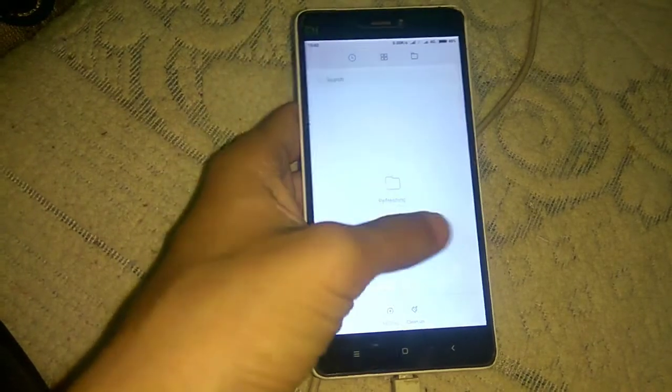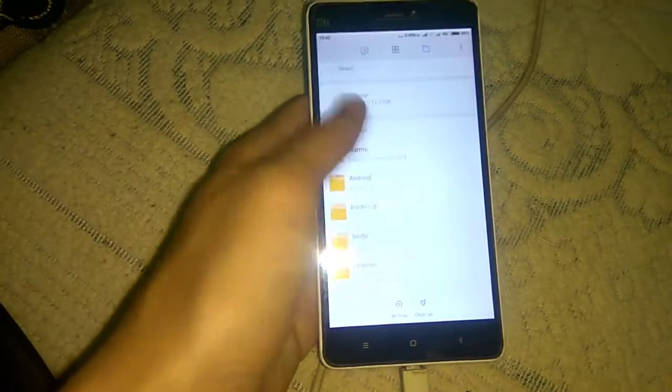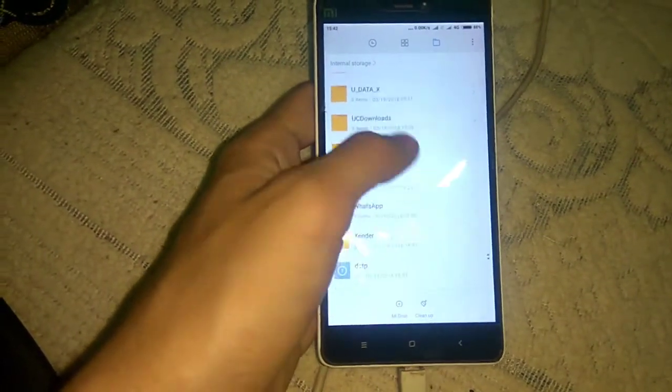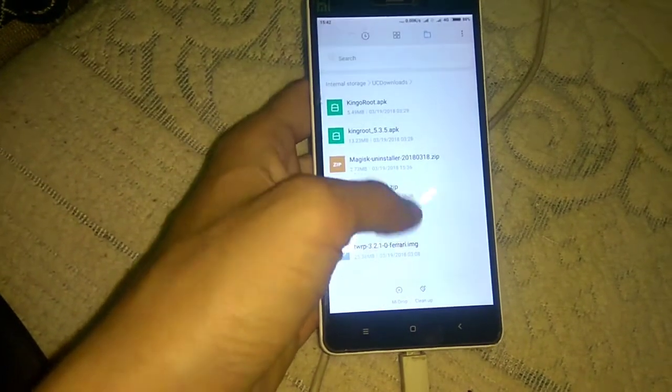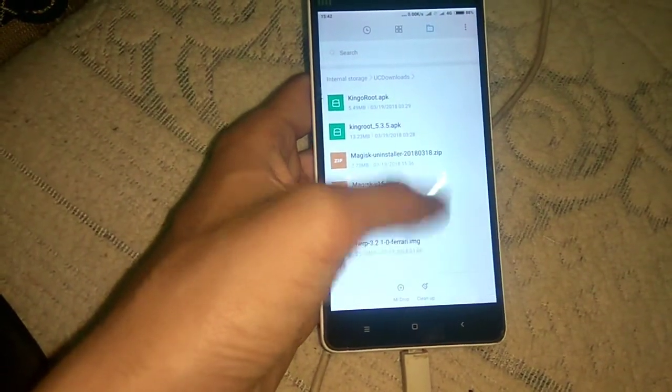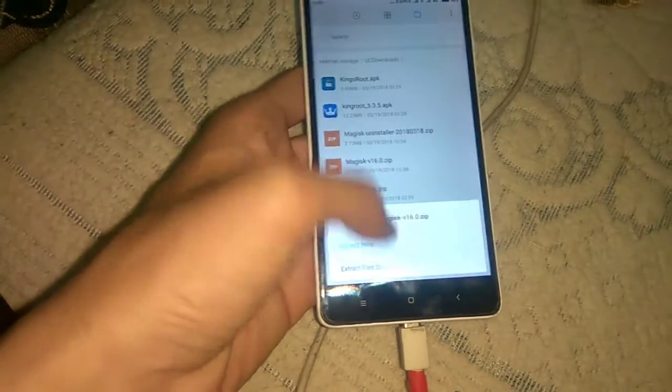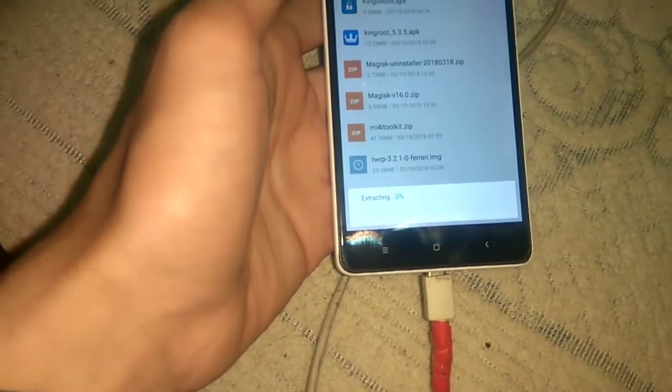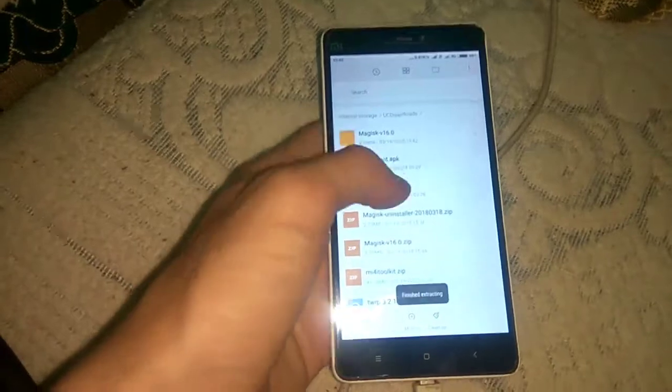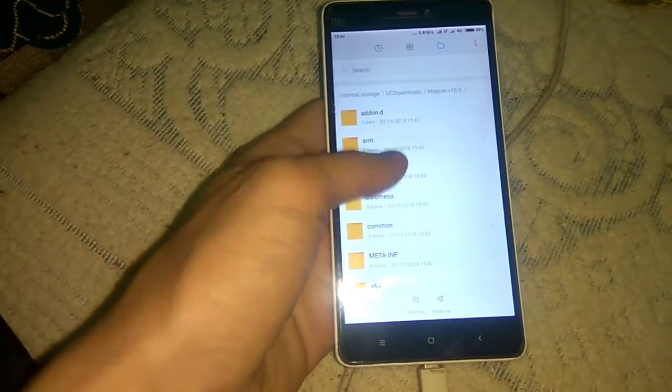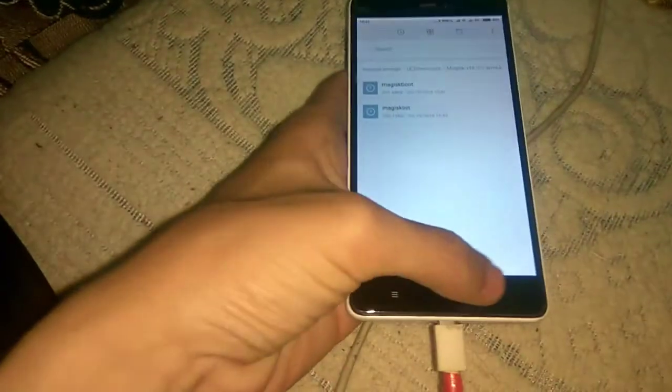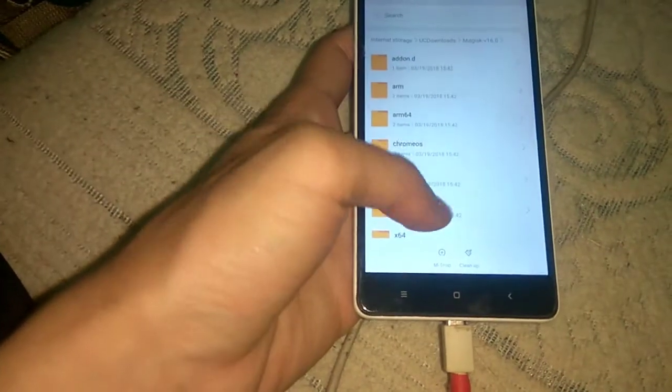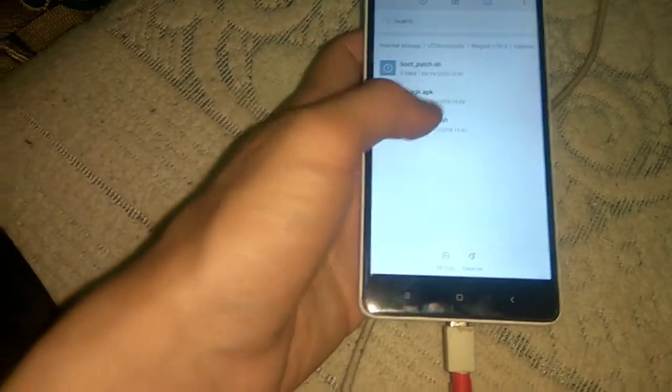Now move to the Magisk 16.0 file and here it is. Click on Magisk 16.0 and just extract its content. It is extracting. It has been extracted, now move to this folder which is extracted.